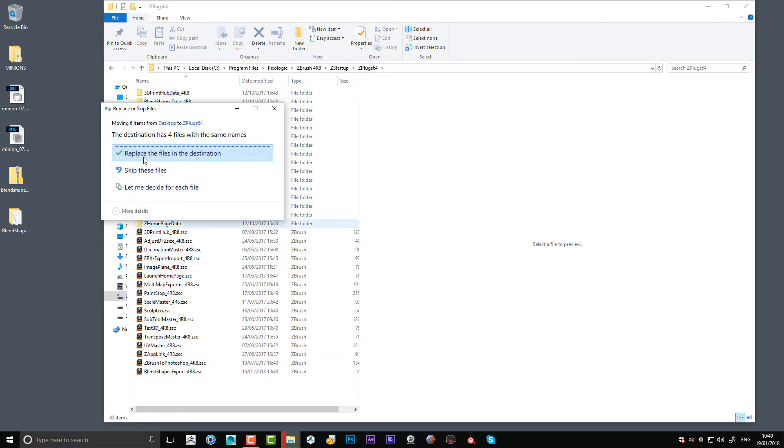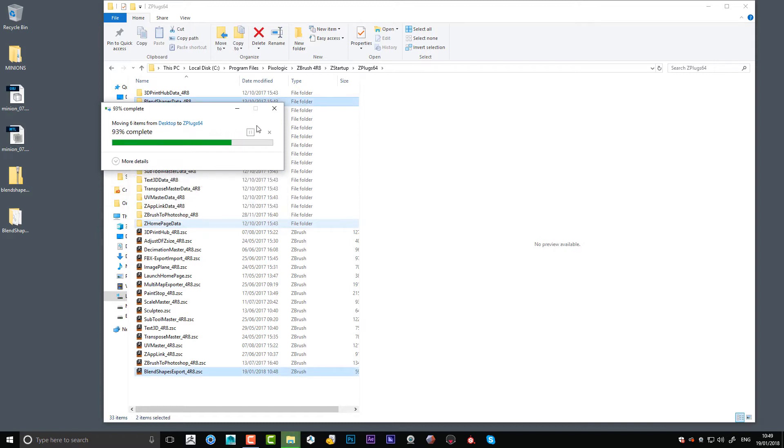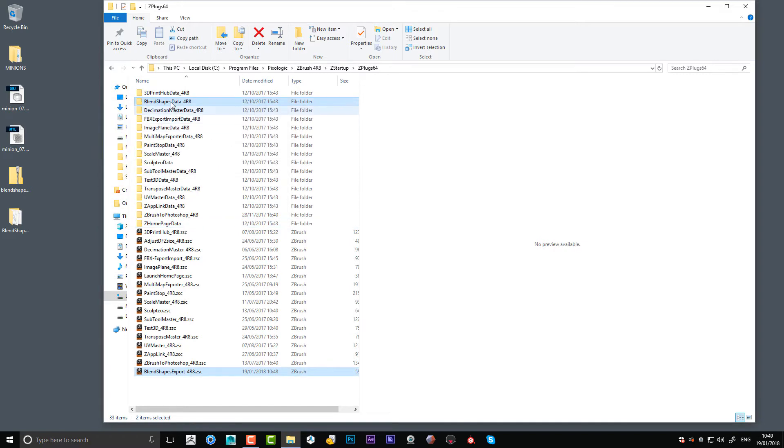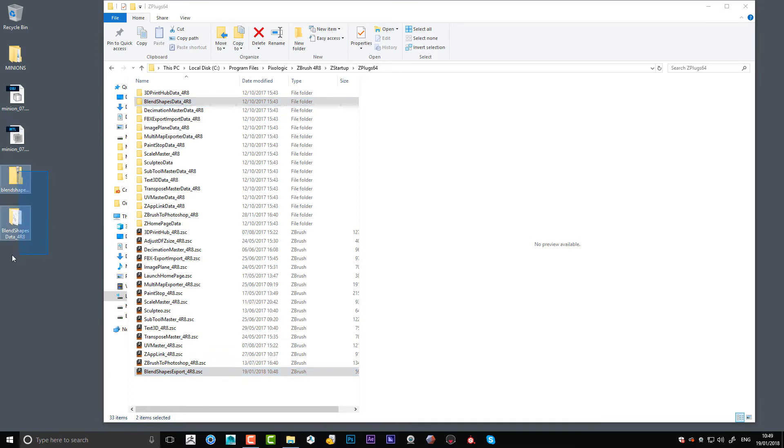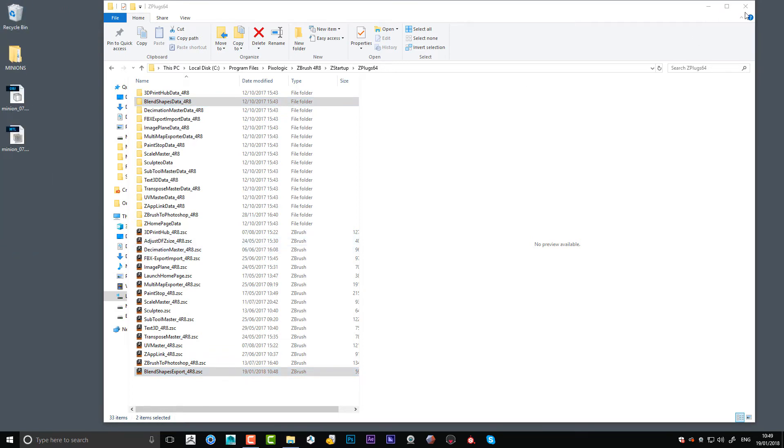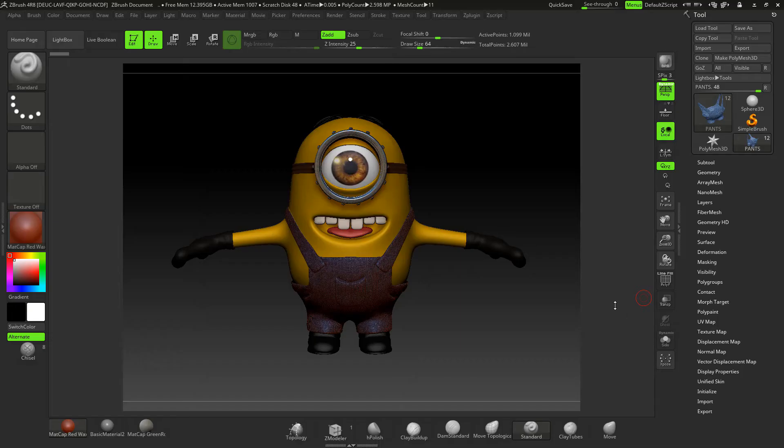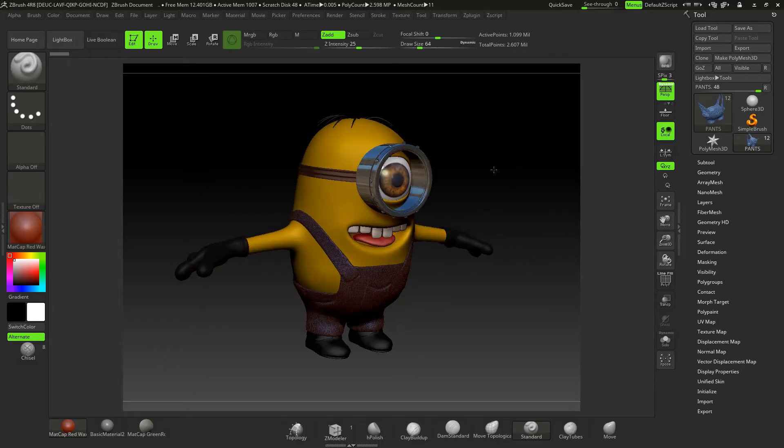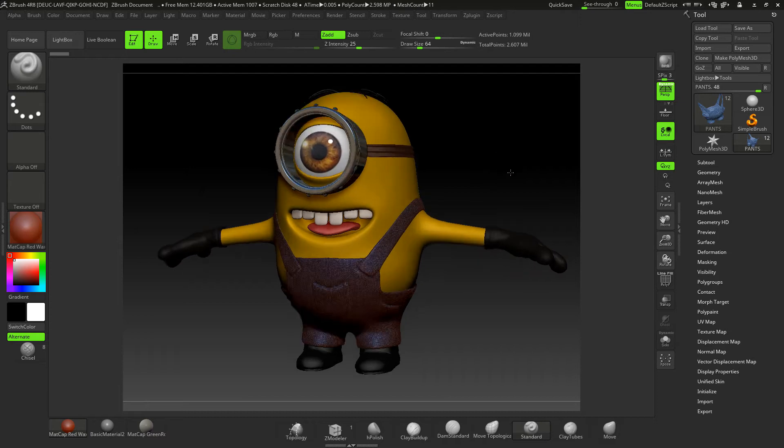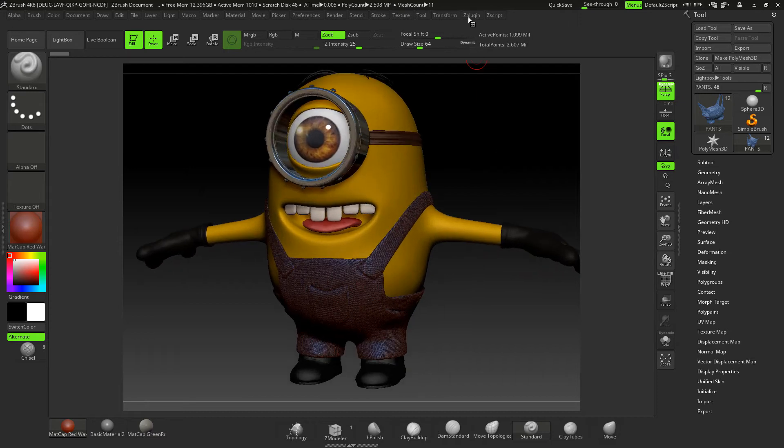I've already got it in there so I'm going to skip these files. You can see it's already in there for me, but if you need to do that, that's what you need to do. So I'm going to shove that in the bin. Right, so we can just open up ZBrush now and I'll just do the blend shape.